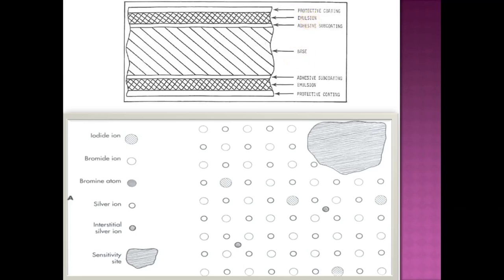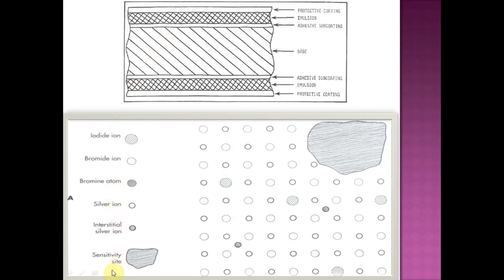The silver bromide and silver iodide crystals are precipitated in gelatin and laid on a thin sheet of transparent base. This picture explains the structure of an x-ray film in finer detail. It is a three-dimensional structure which has various ions and atoms within it, such as iodide ion, bromide ion, bromine atom, silver ion, interstitial silver ion, and sensitive site.